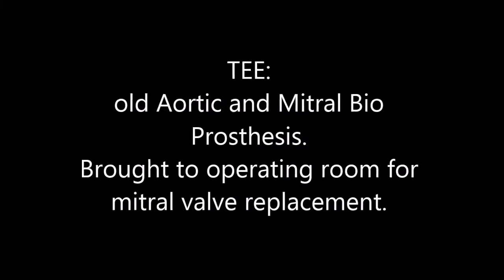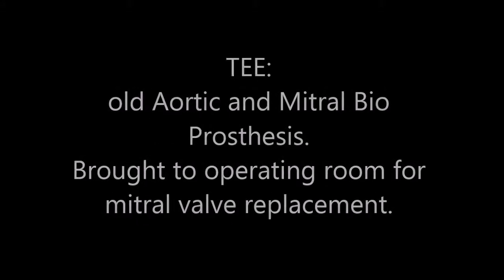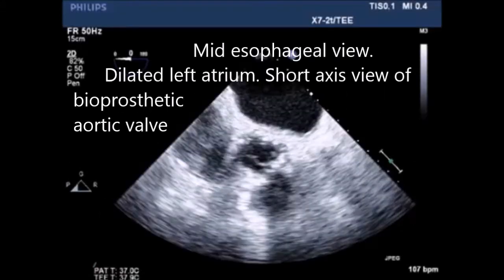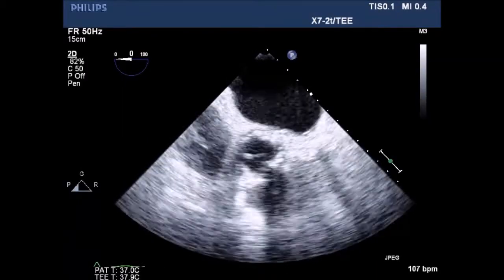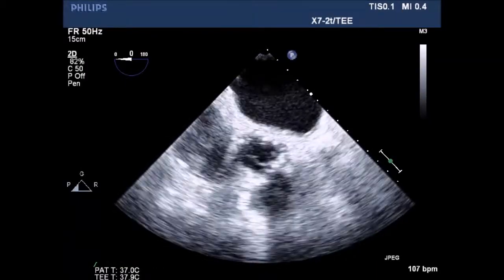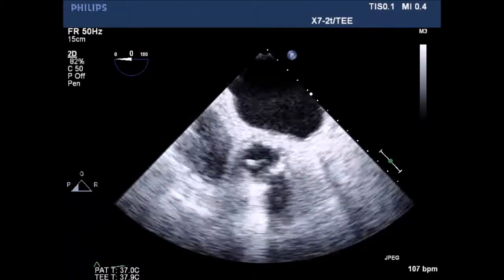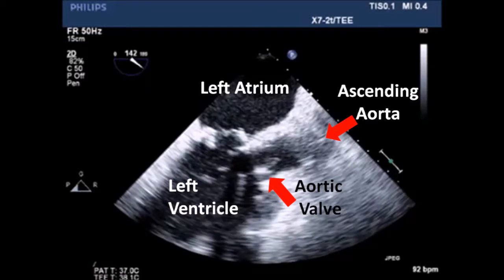TEE of all aortic and mitral bioprostheses. The patient was brought to the operating room for mitral valve replacement. This is a mid-esophageal view with no dilated left atrium, and a short axis view of the bioprosthetic aortic valve.